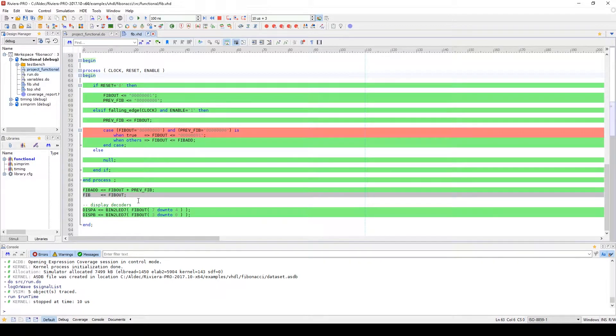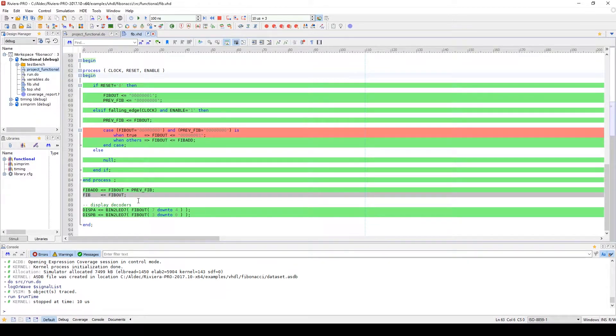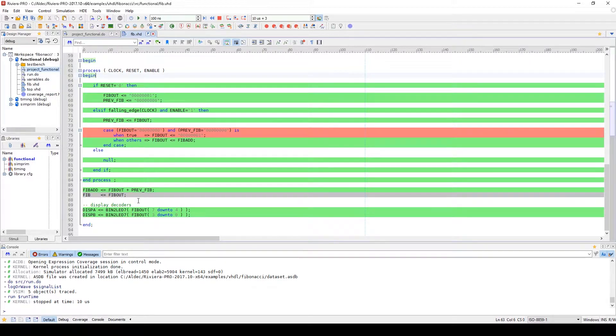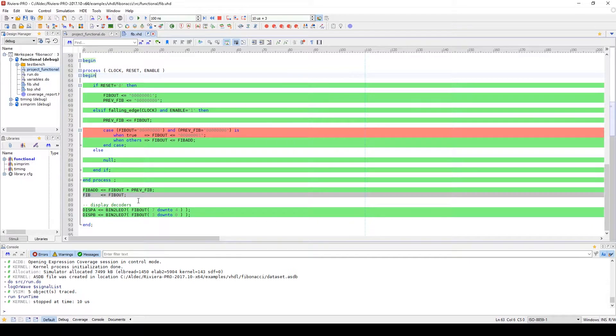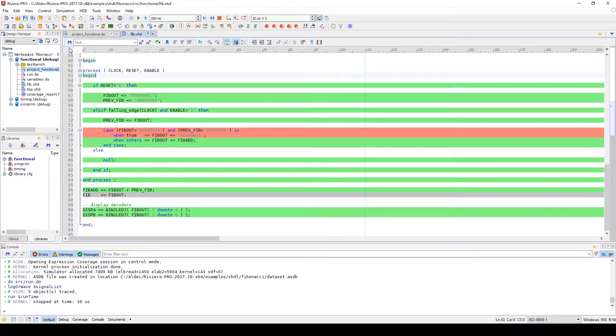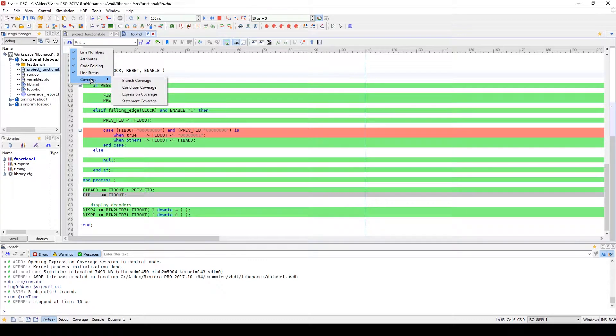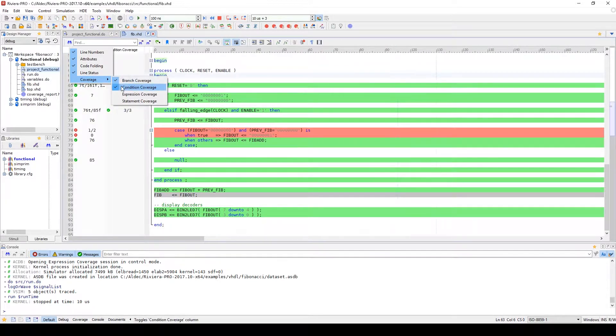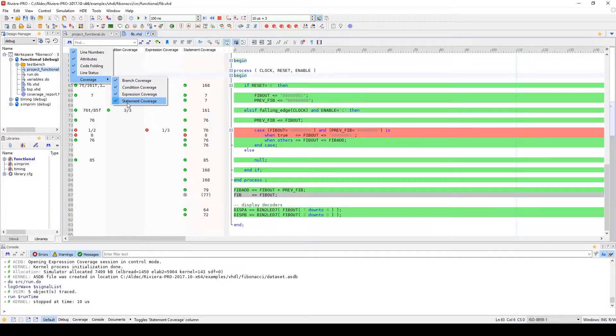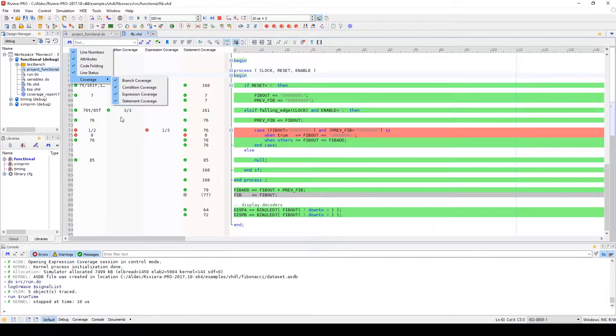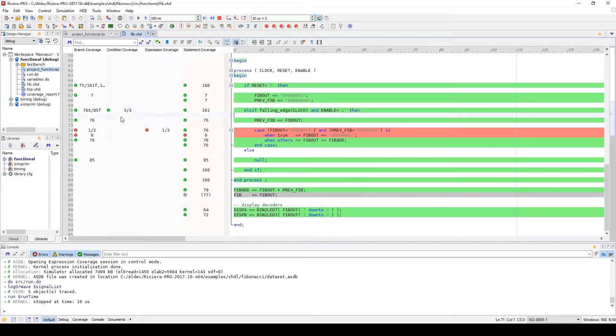Inside the HDL Editor, we can see the visual code coverage statistics for statement, branch, expression, and condition coverage analysis. We can access this by right-clicking in the upper left margin and going to the Coverage section, and selecting the types of coverage analysis we'd like visible in the margin of our HDL Editor.